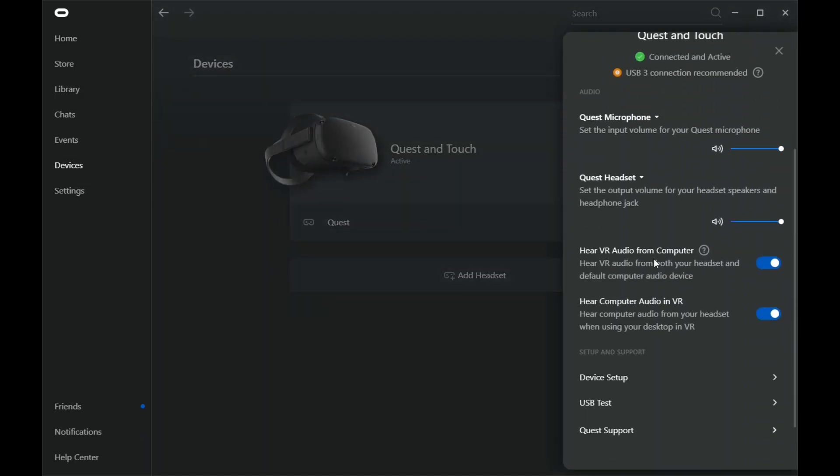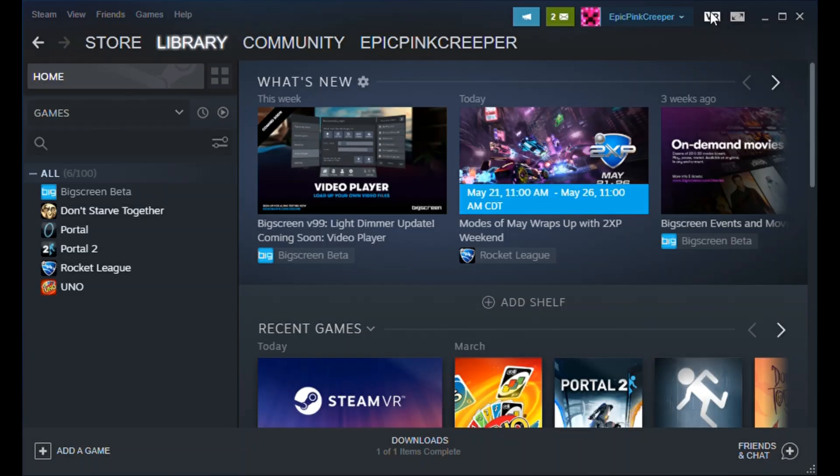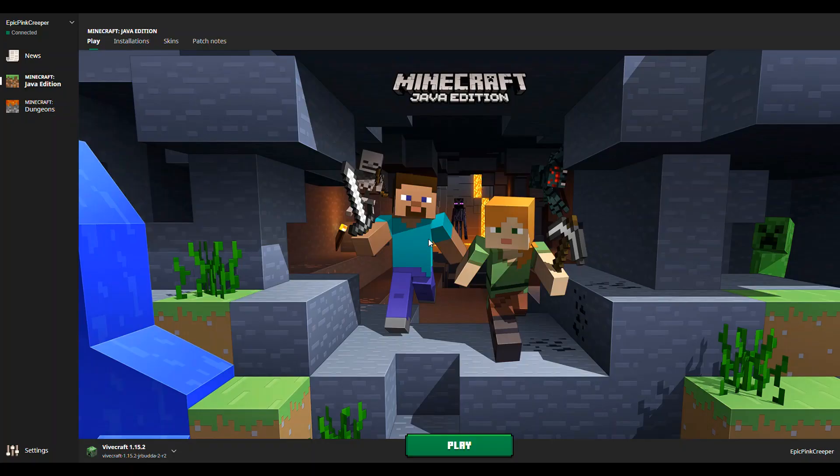Once it shows that your headset is connected, open Steam, and click Start SteamVR. Put on your headset and enable Oculus Link in the automatic pop-up. Open SteamVR and then take off your headset.